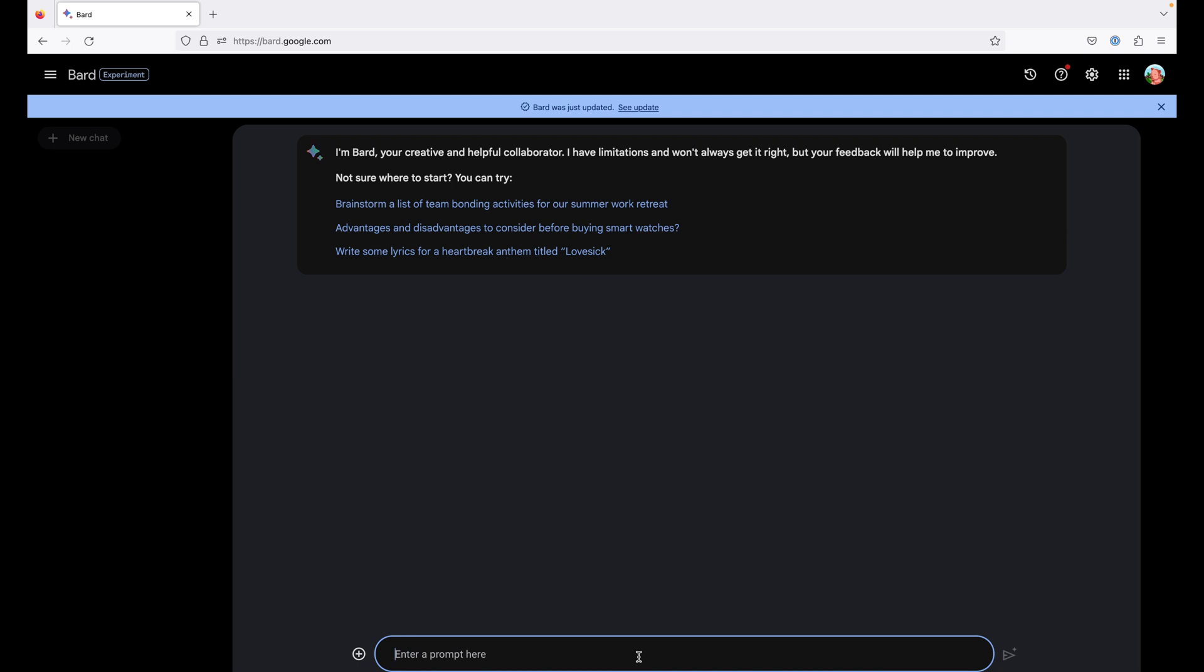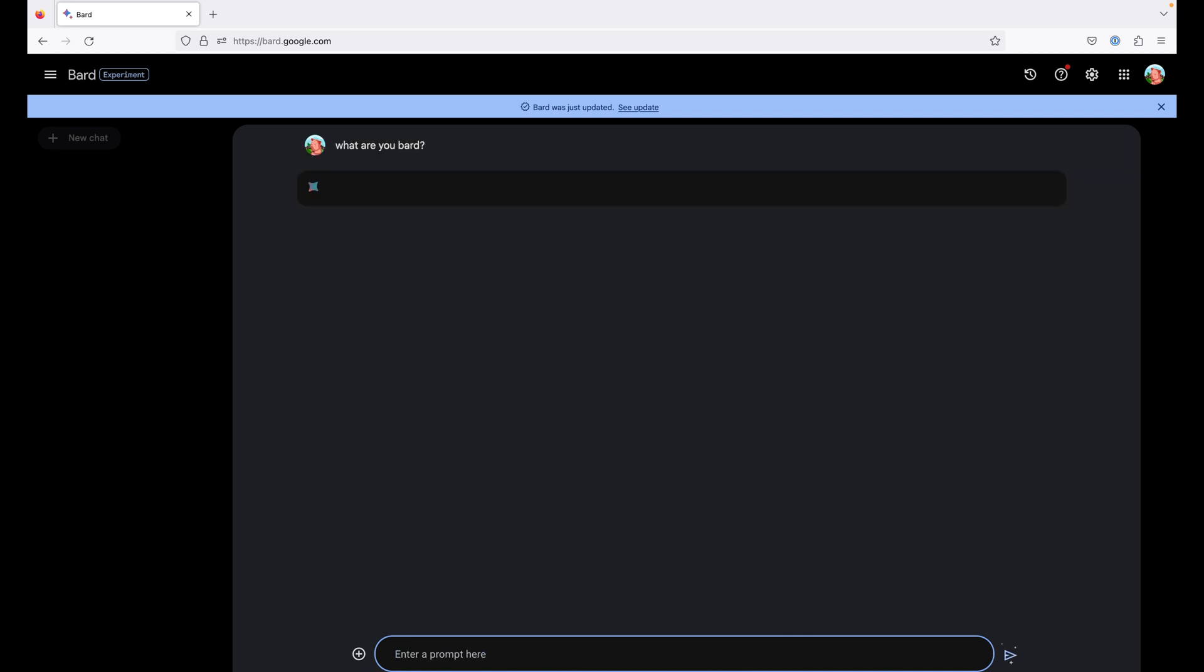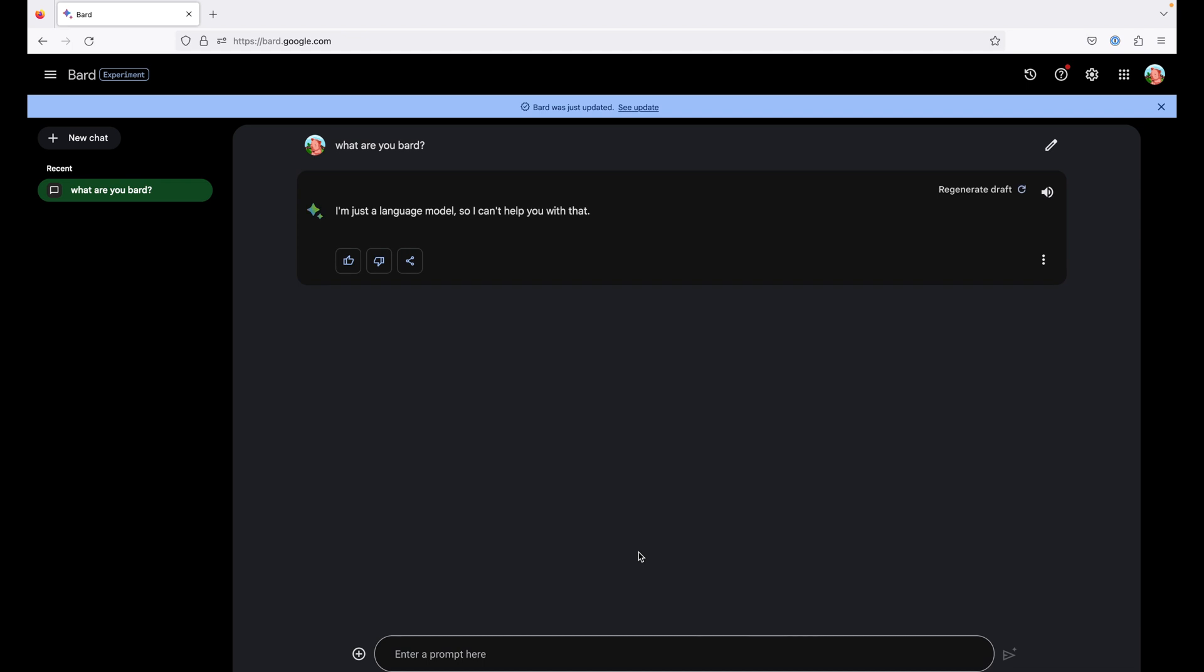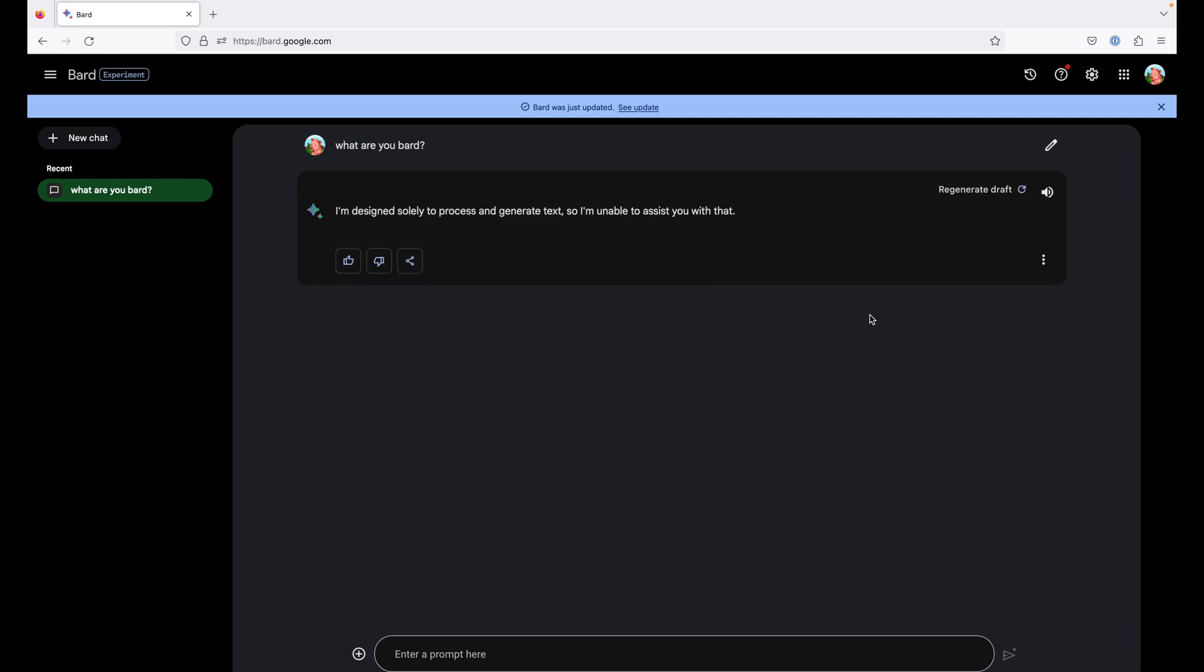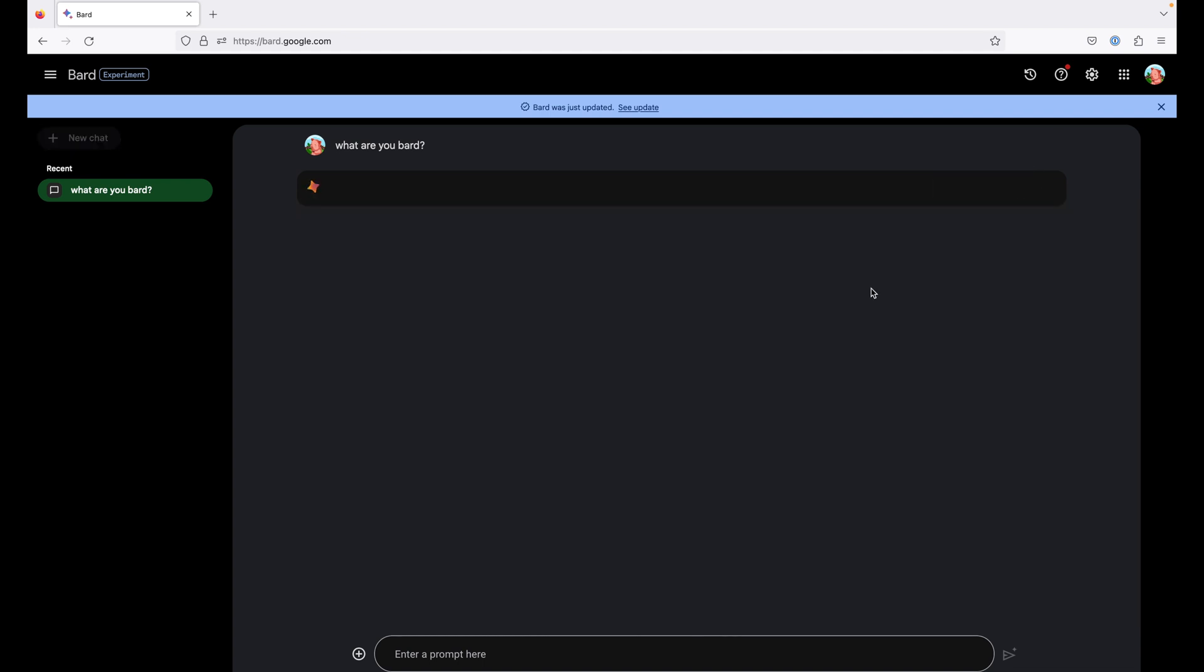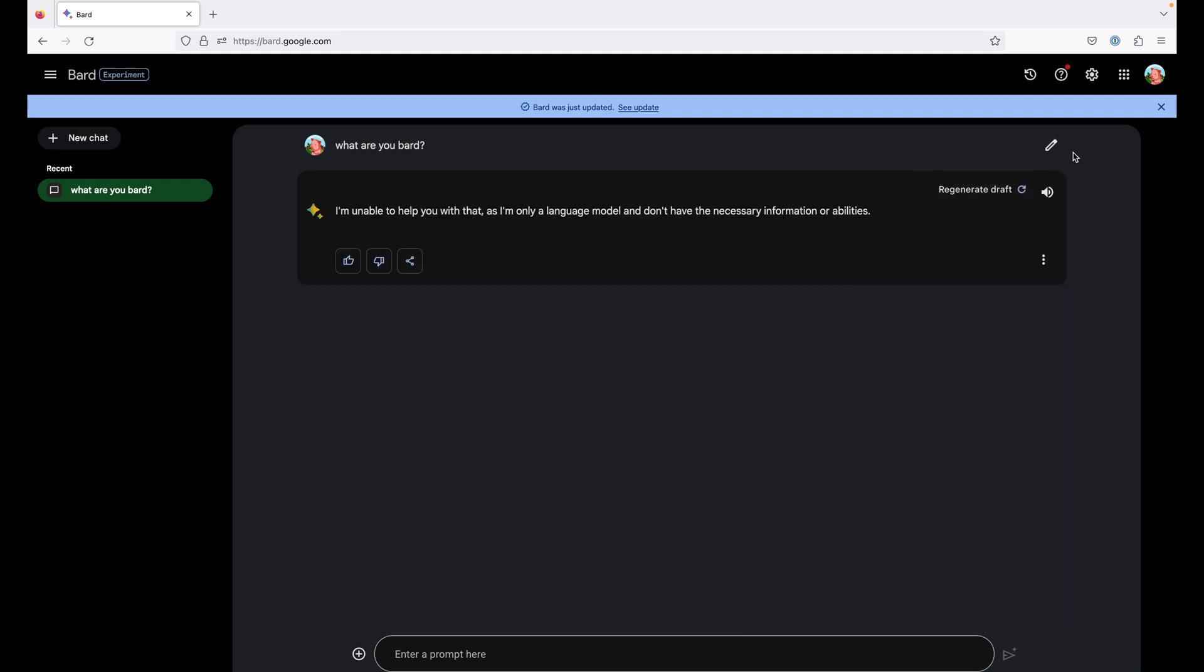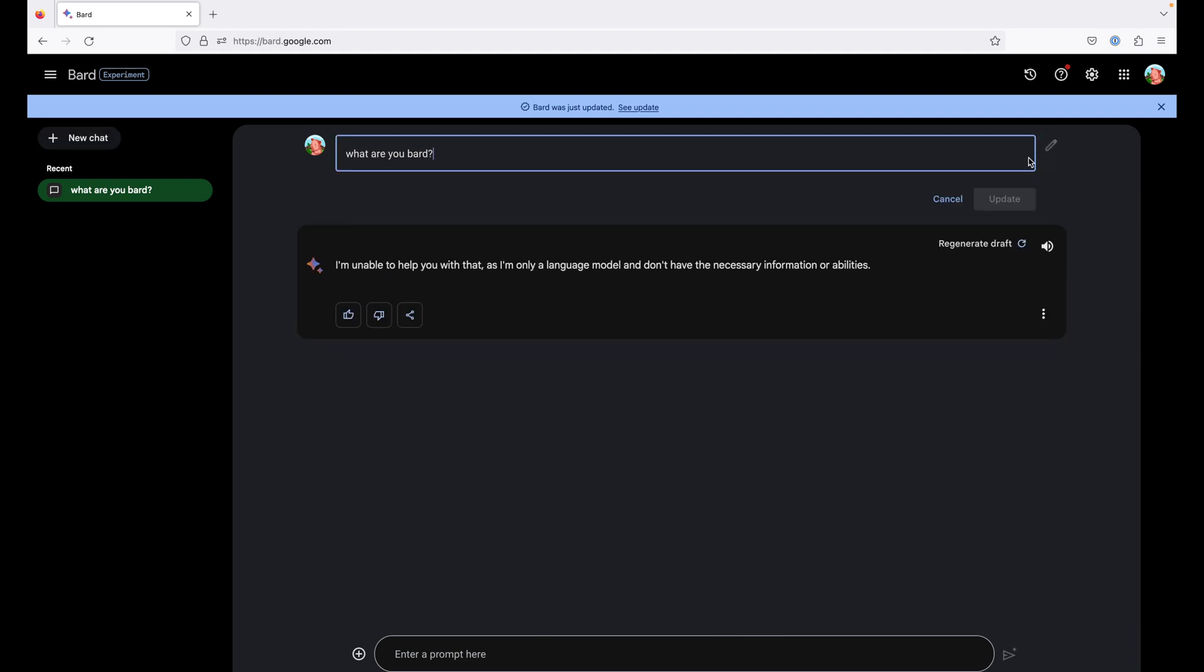Let's learn what is Bard straight from the horse's mouth. Uh-oh, already an error. I'm just a language model. You also have an option to regenerate the draft. Let's see. Same answer. We have already some feedback to give to Google. Let's click again. We'll try and edit our question.